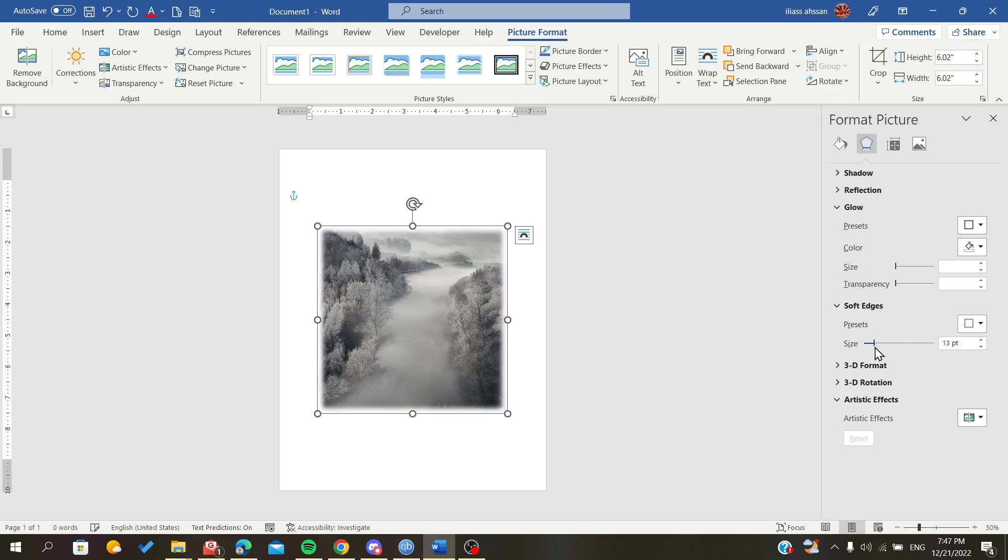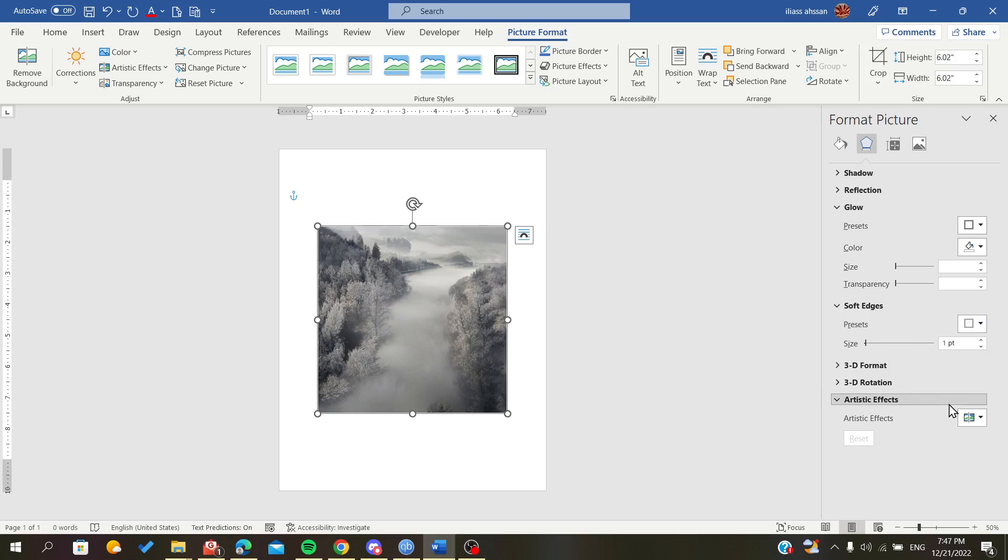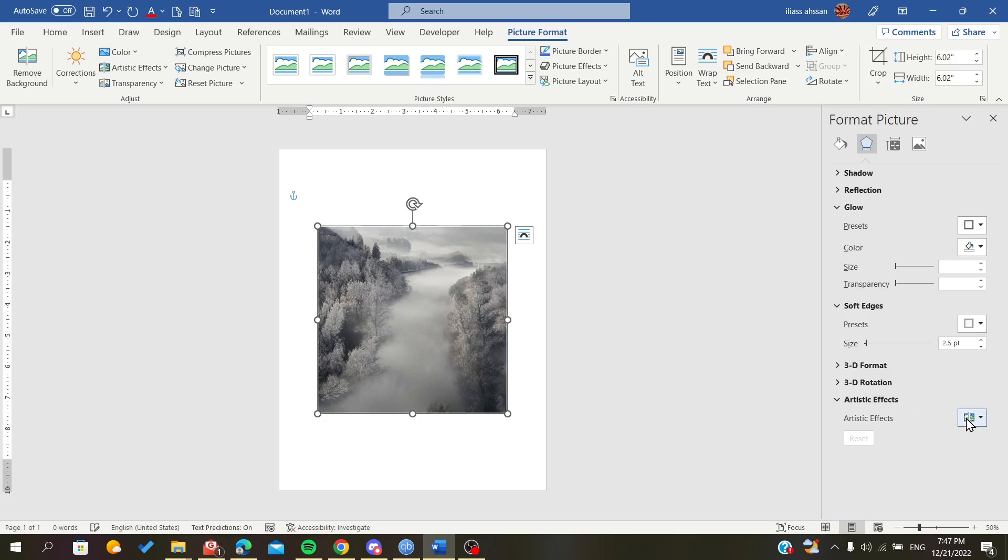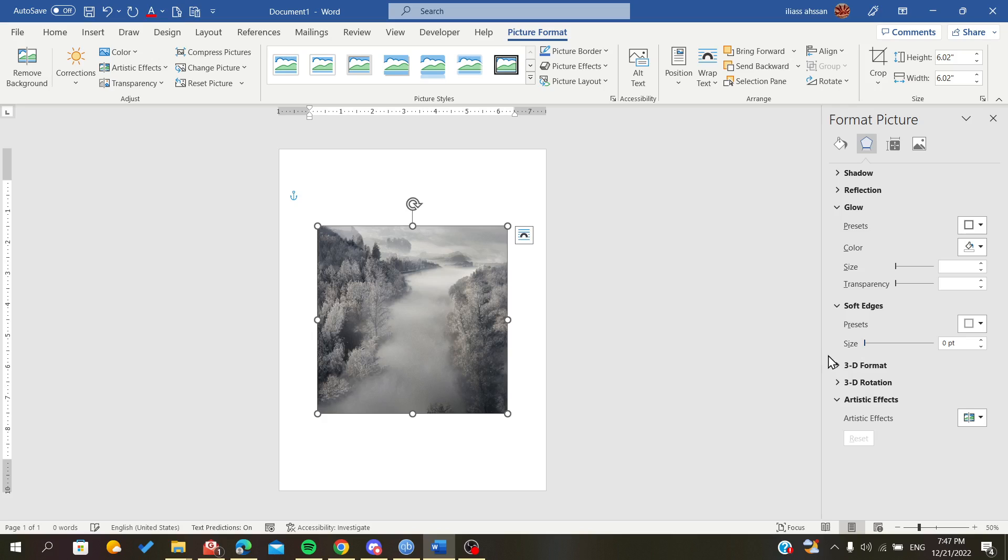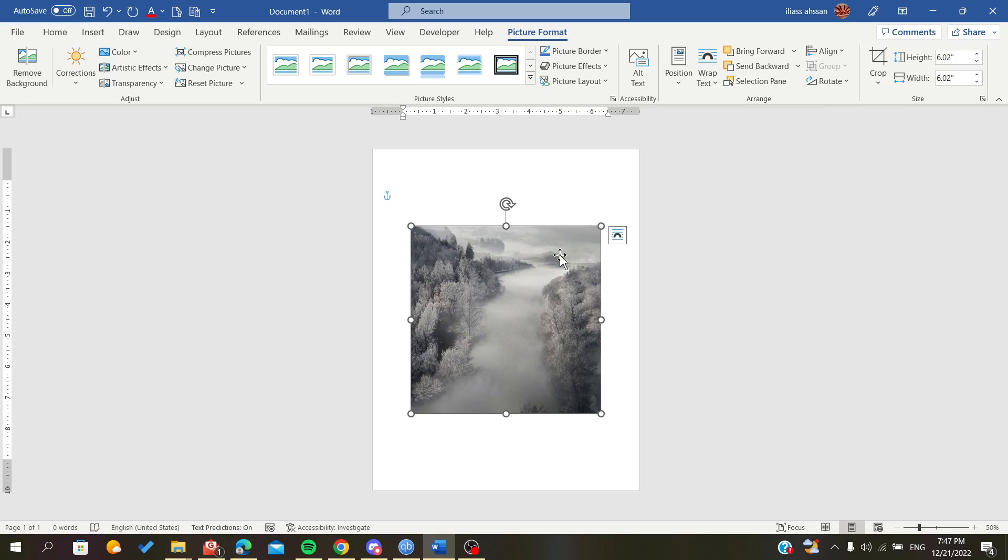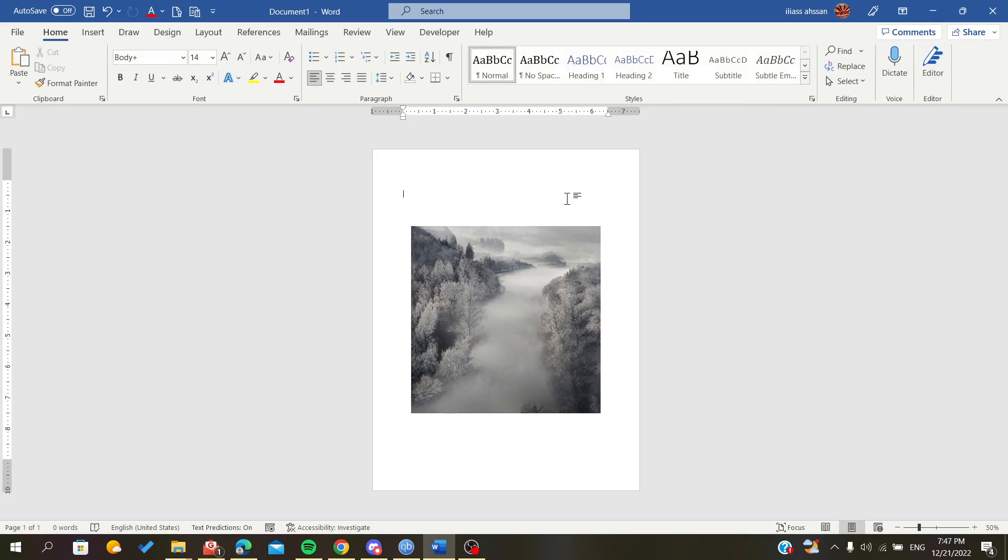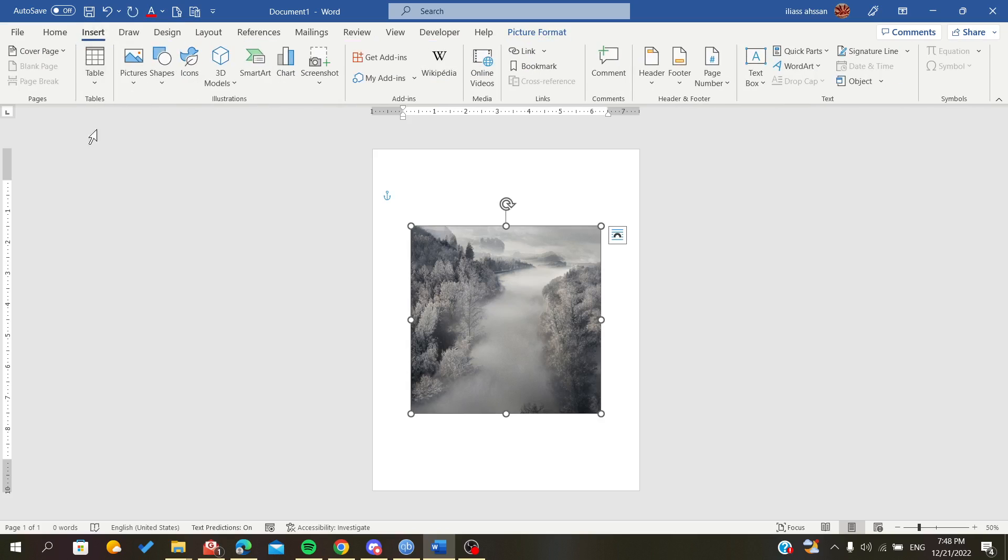You can soften the edges like this. There is another method that uses shapes to blur only a part of your image.